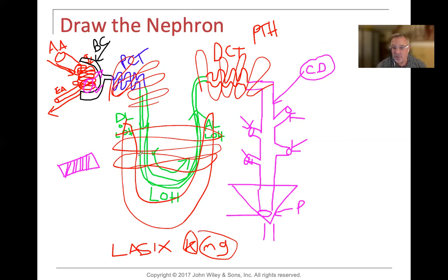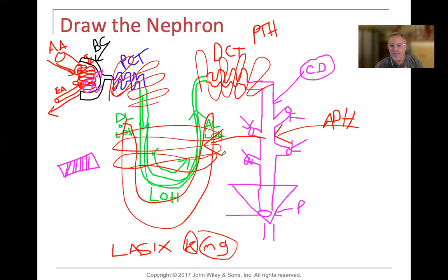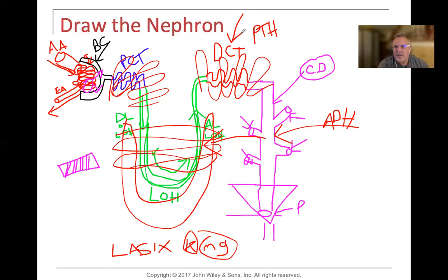Loop diuretics are called that because they pull out a lot of water from the loop of Henle. At the collecting duct, the majority of anti-diuretic hormone, ADH, works — opposite of a diuretic. ADH says we're going to hold on to water, pulling it back into circulation. Aldosterone works at the distal convoluted tubule. A lot of calcium regulation takes place at the distal convoluted tubule. Water regulation via ADH takes place at the collecting duct. Aldosterone also works at the distal convoluted tubule, and Lasix works at the loop of Henle.